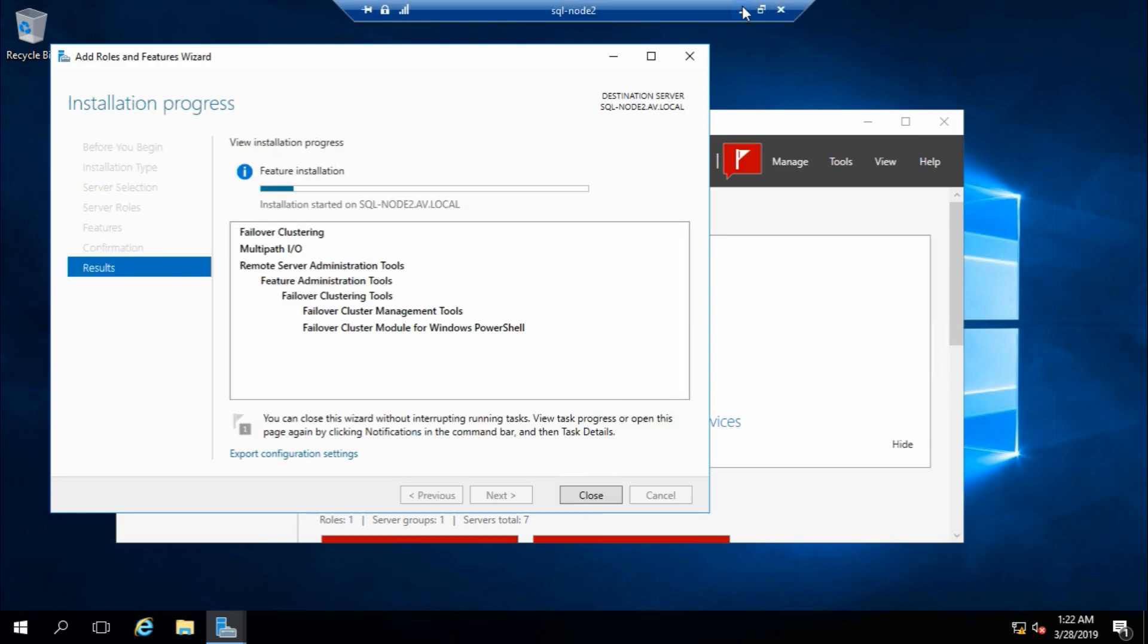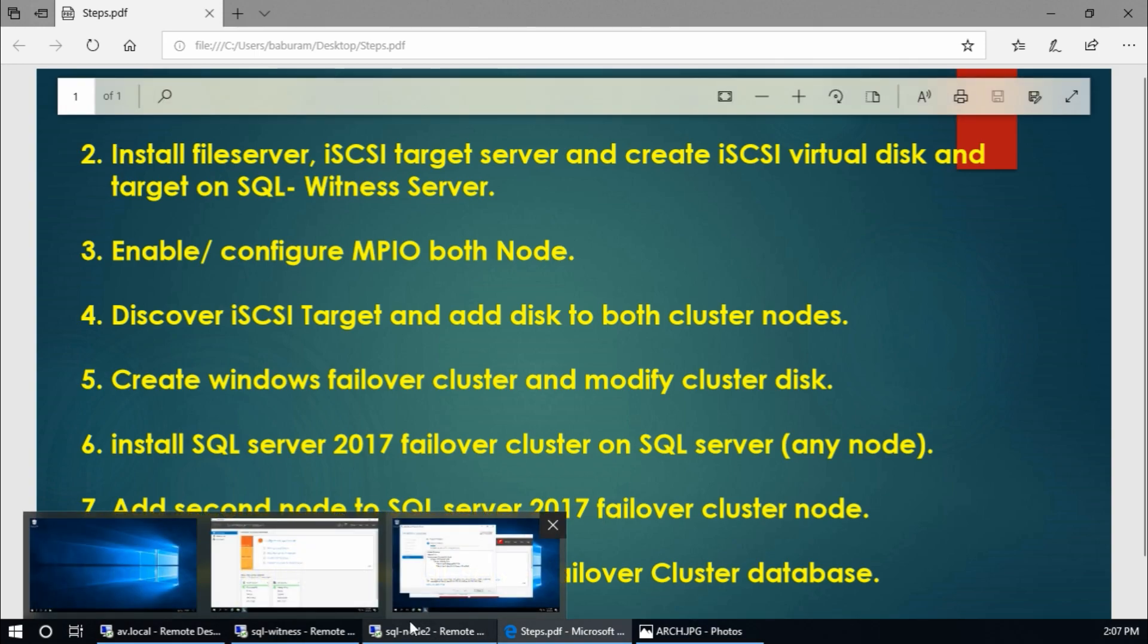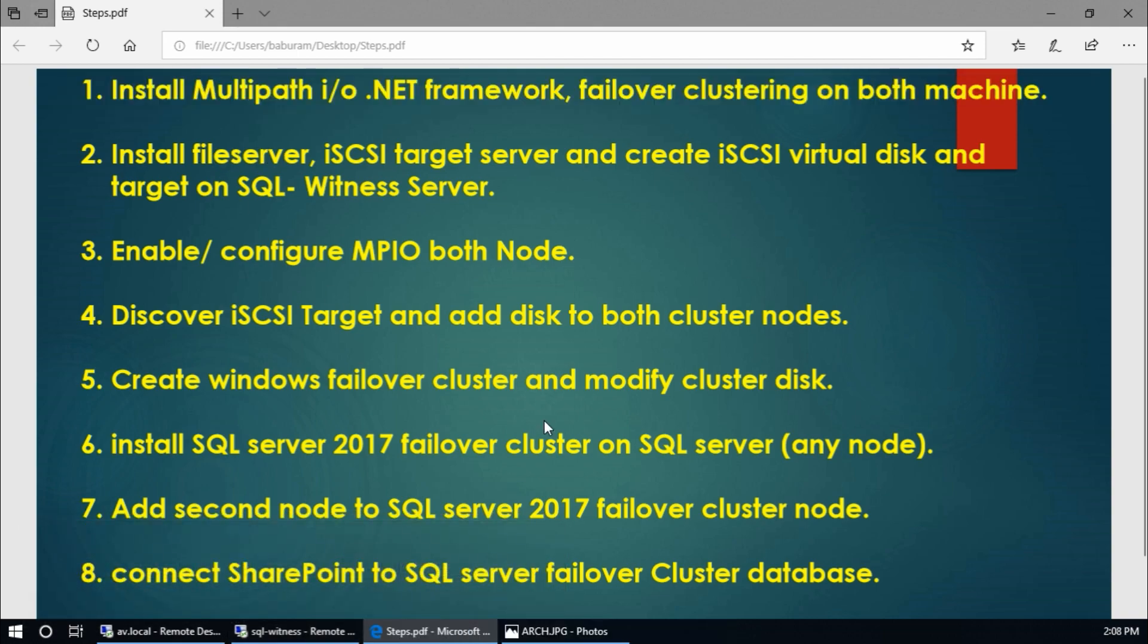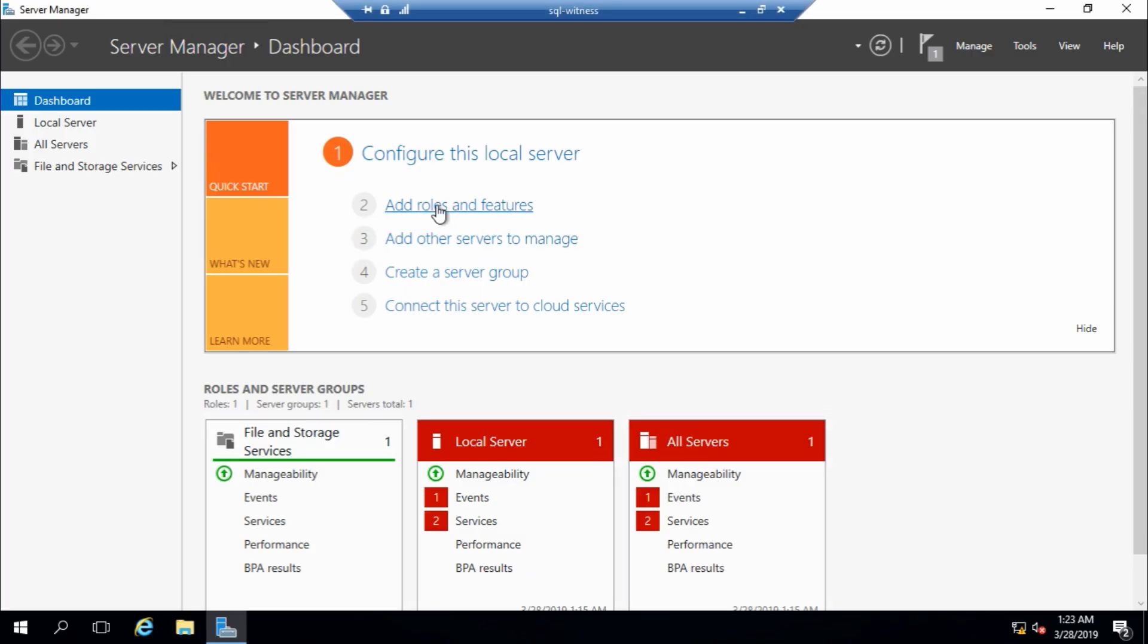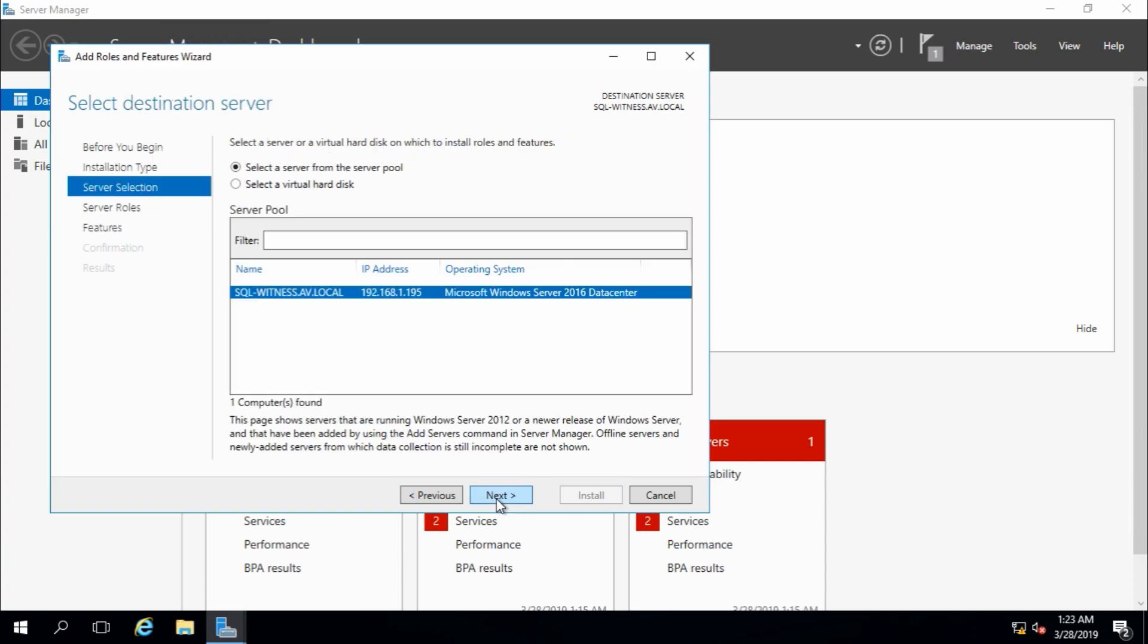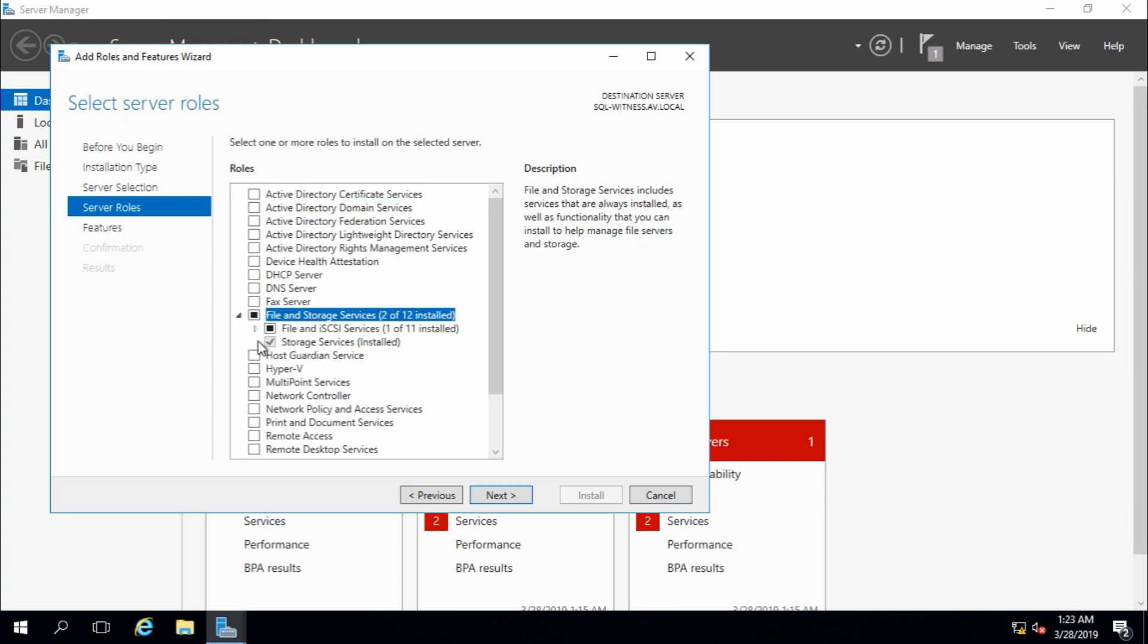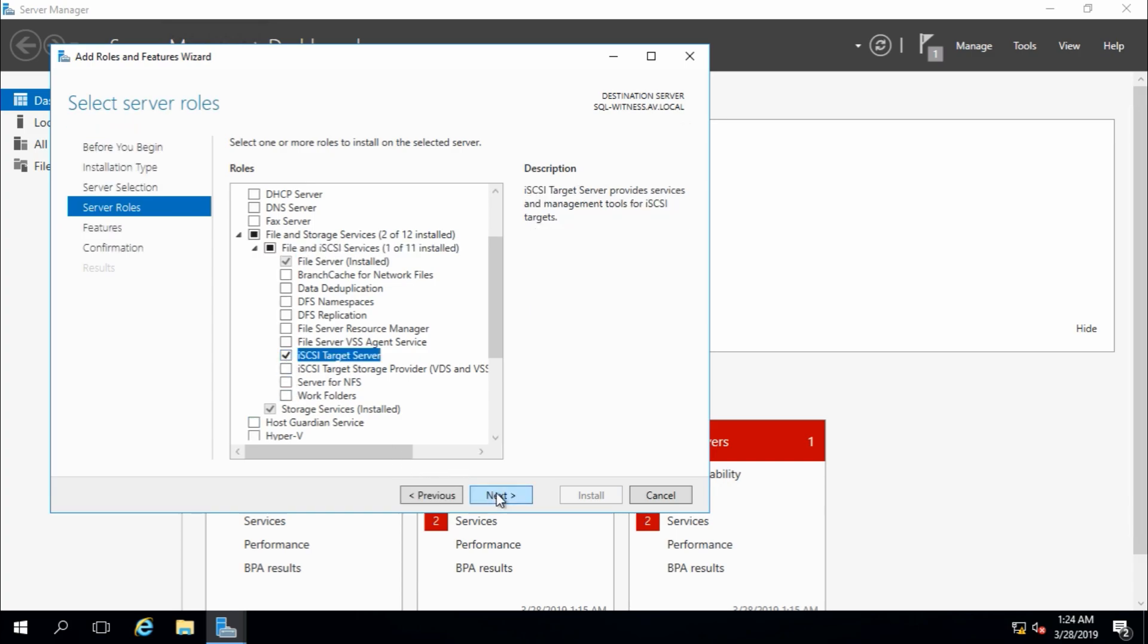Okay, these are two steps. There is a server, it is SQL witness server. So in this SQL witness server, install file server, iSCSI target server, and we need to create an iSCSI virtual disk. So go to the server, add role and features, next, role based. Fine, this is the witness server, next. So here, file server, iSCSI target server, that's fine, next.